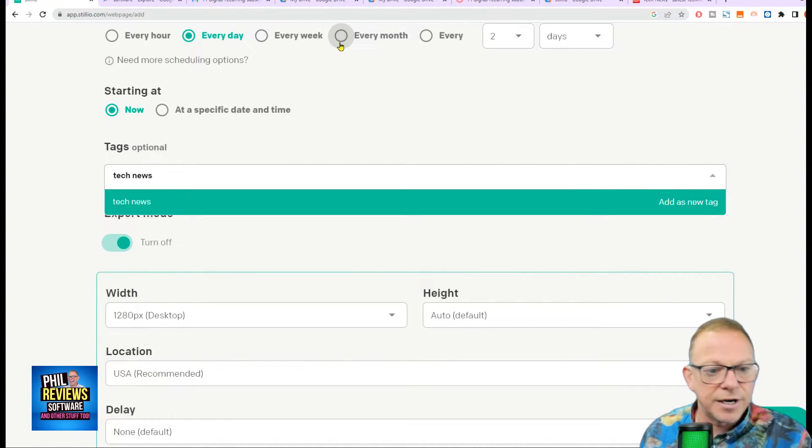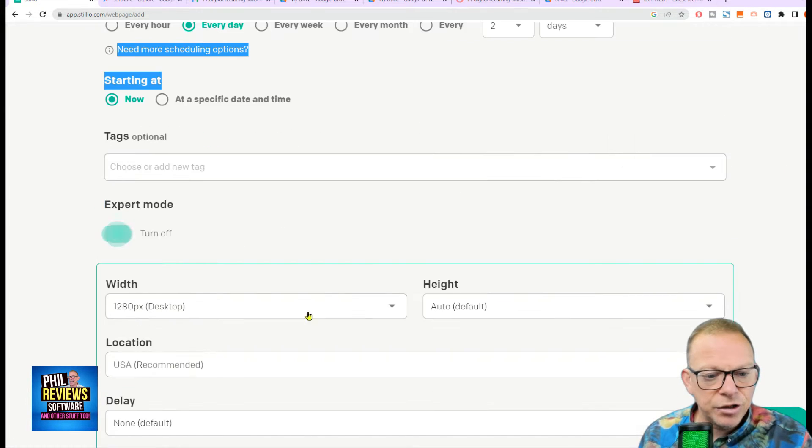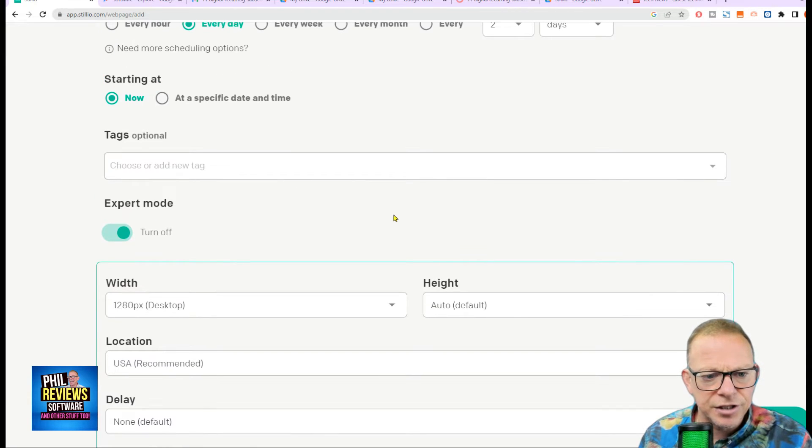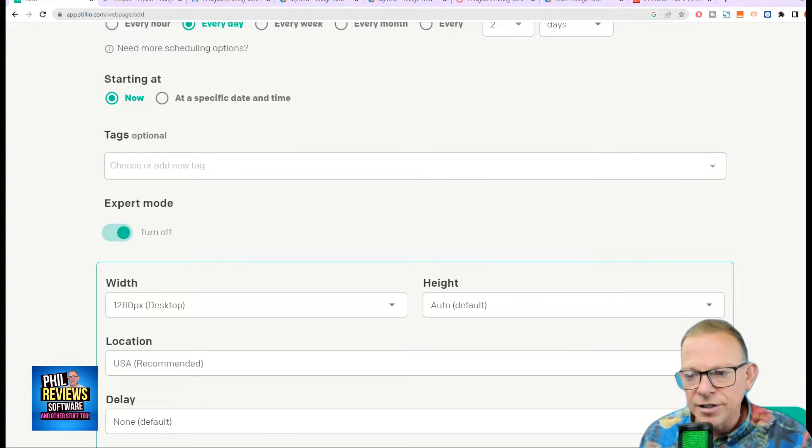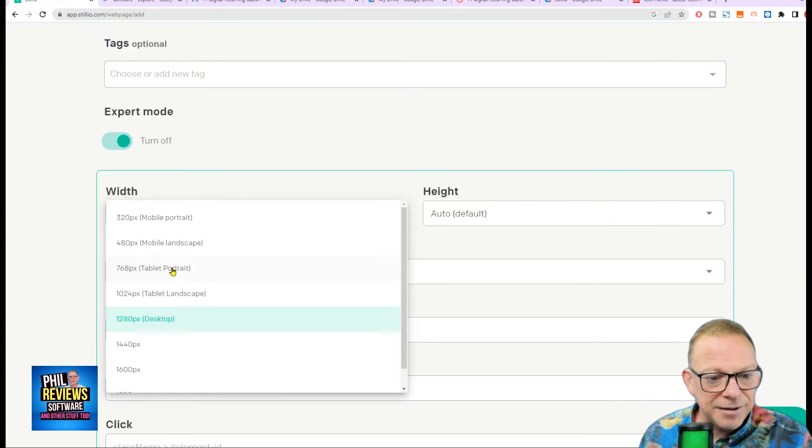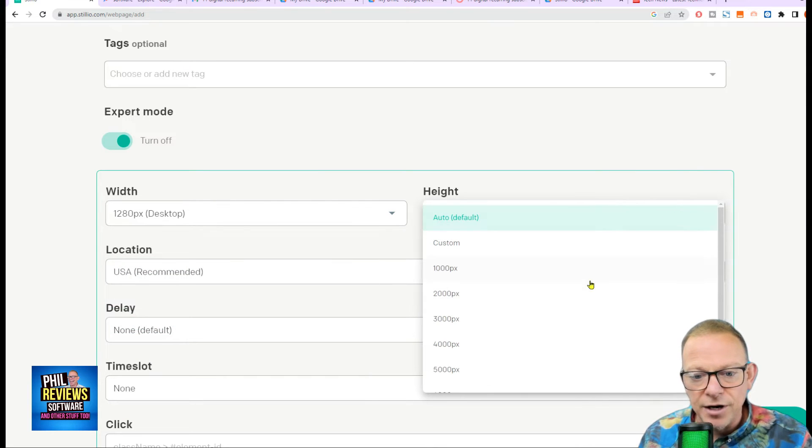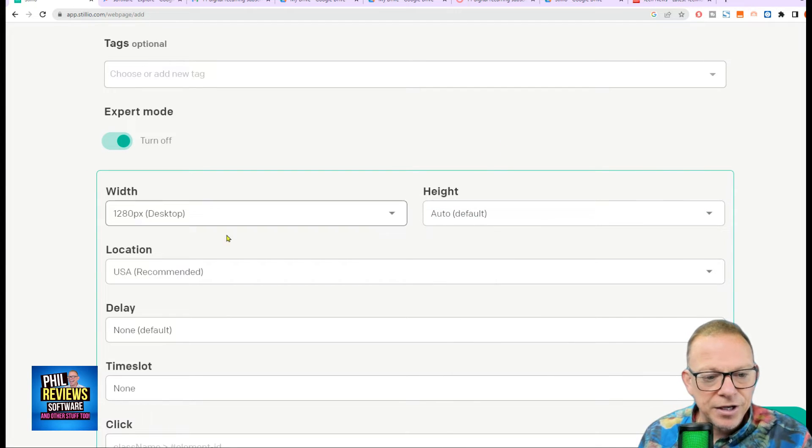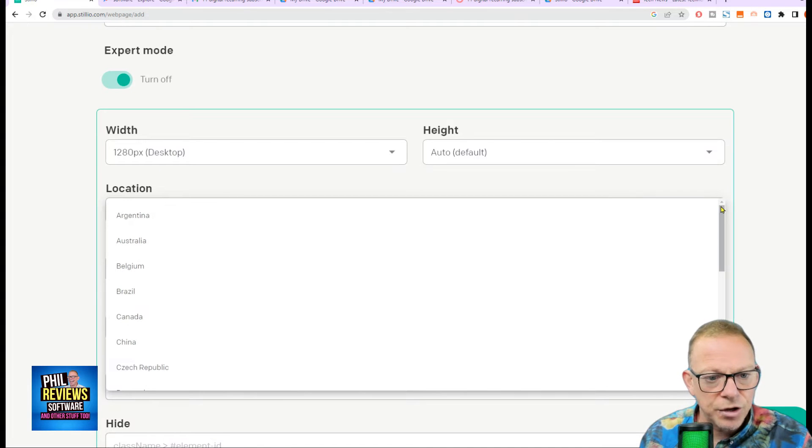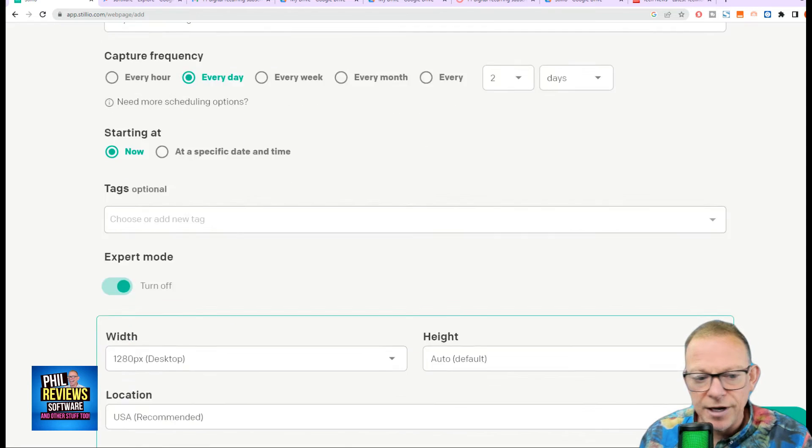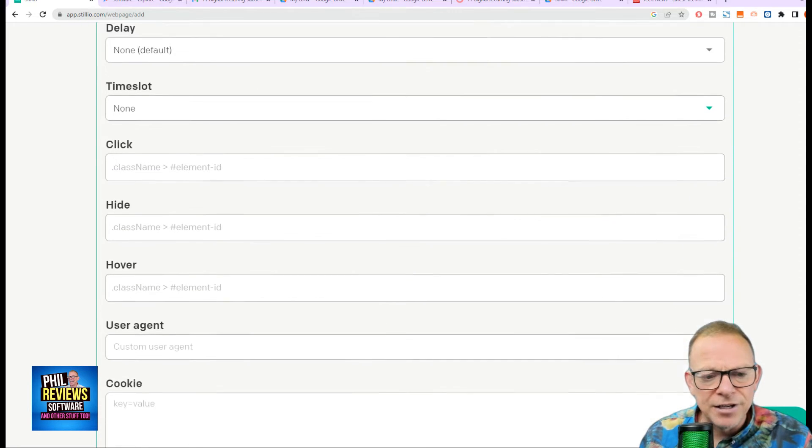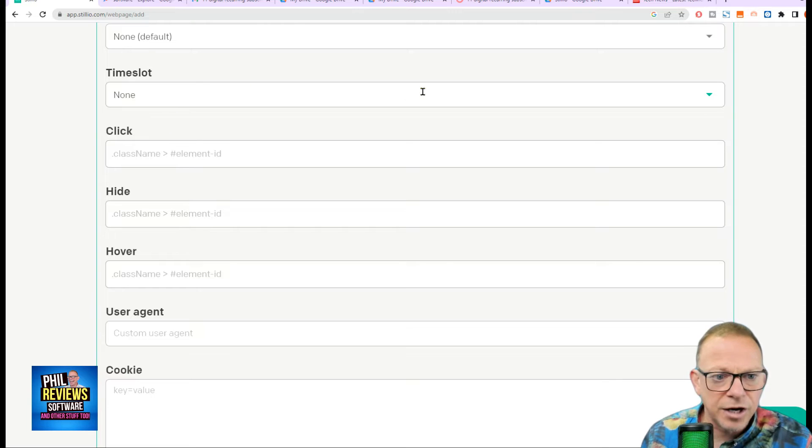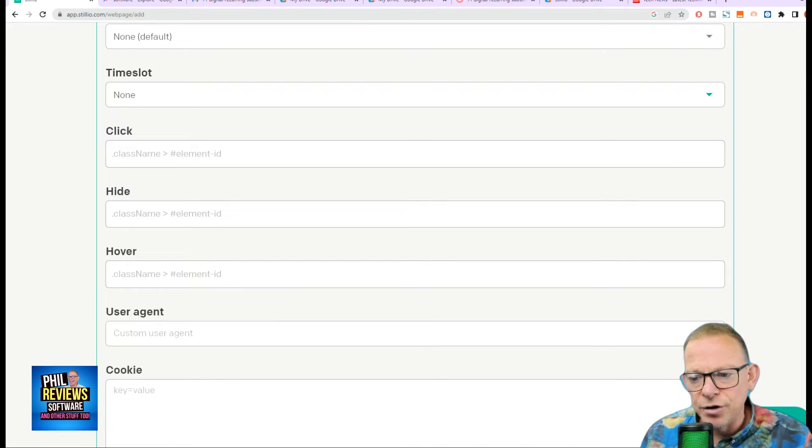Now, if you want to add tags like tech, news, you can add them there and they'll appear back where we looked before in the dashboard under tags. Now, I don't want to get too into the expert mode now, but you can really see how versatile Stillio is. You can decide if you want to capture the desktop site, the tablet site, or the mobile site. And you can decide if you're going to capture the full page or how high the page is or custom, how much of the page you're going to capture. You decide if you're going to capture the site in the USA or the UK, where you're going to capture it from. Let's turn on expert mode again.